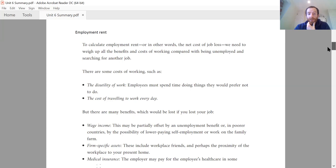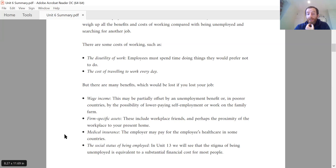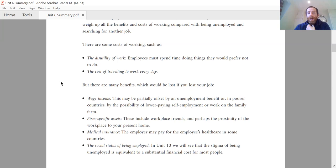In terms of the benefits of working, there's the obvious one: wage income, which allows you to go out and consume goods. There might be firm-specific assets — positives specifically linked to that firm, like workplace friends, proximity to your home, medical insurance through the employer, or status associated with that job. What we want to do is weigh up these costs and benefits to give us an idea of the employment rent — the value of having a job and therefore the cost of losing it.